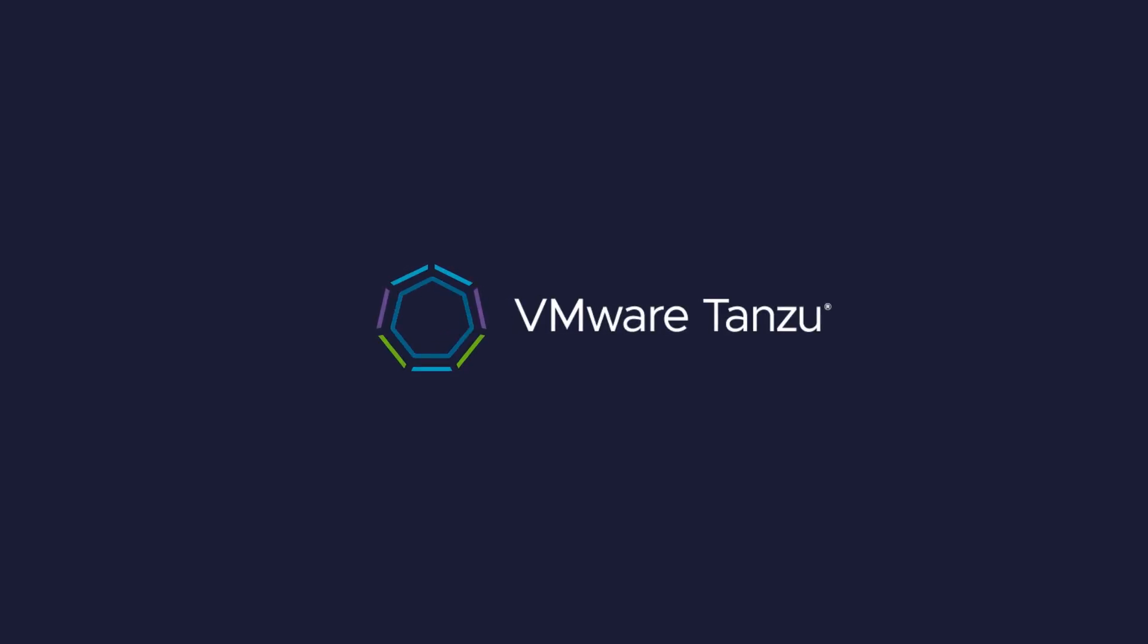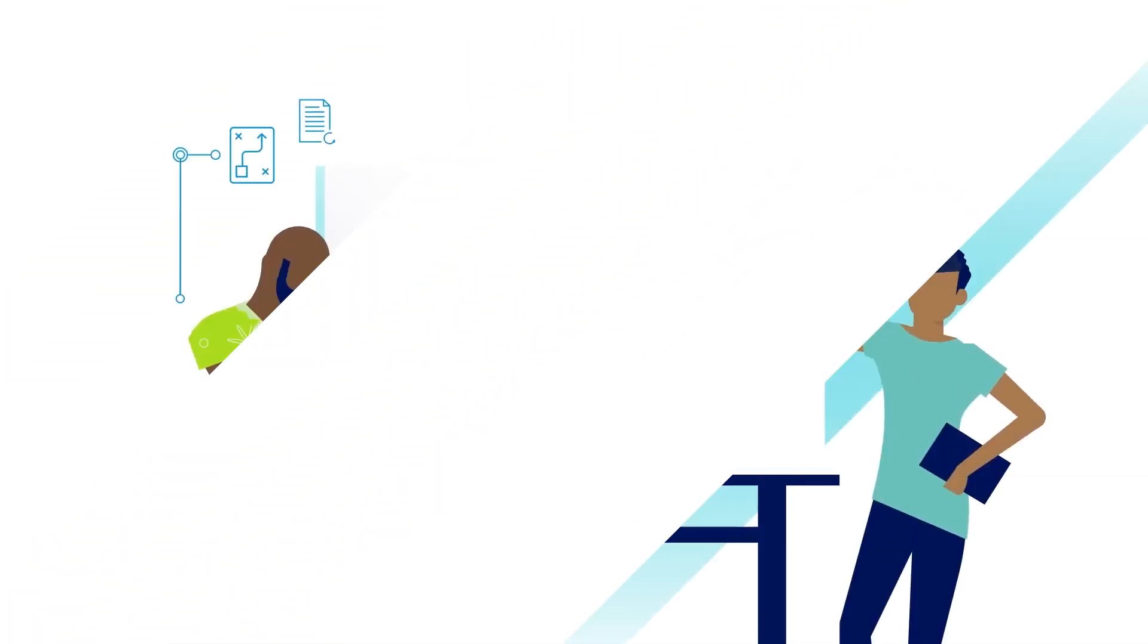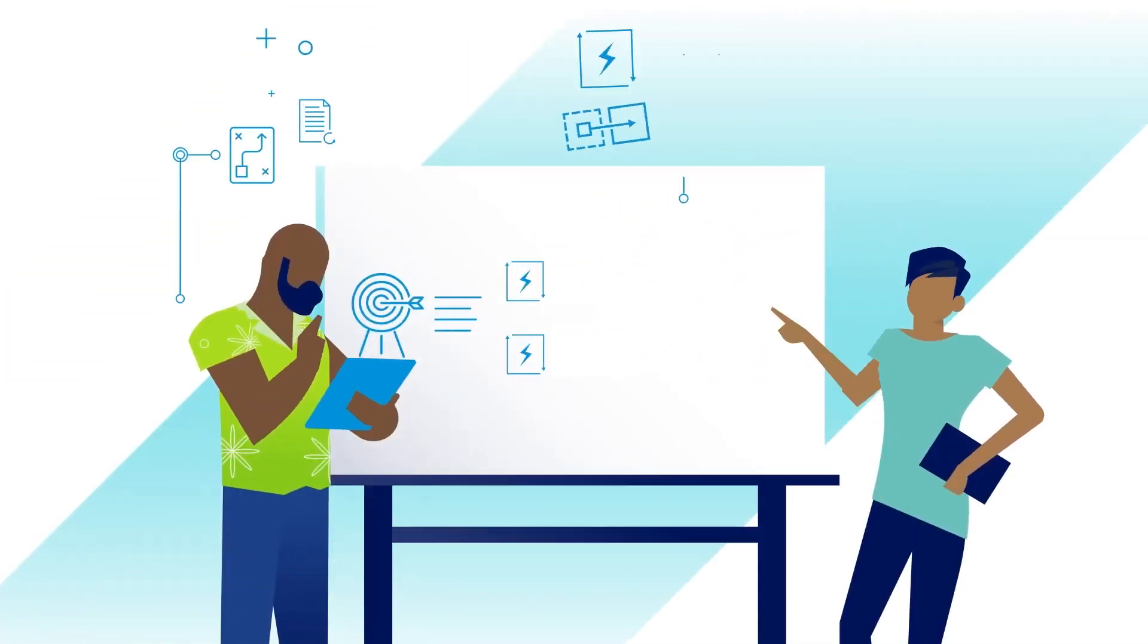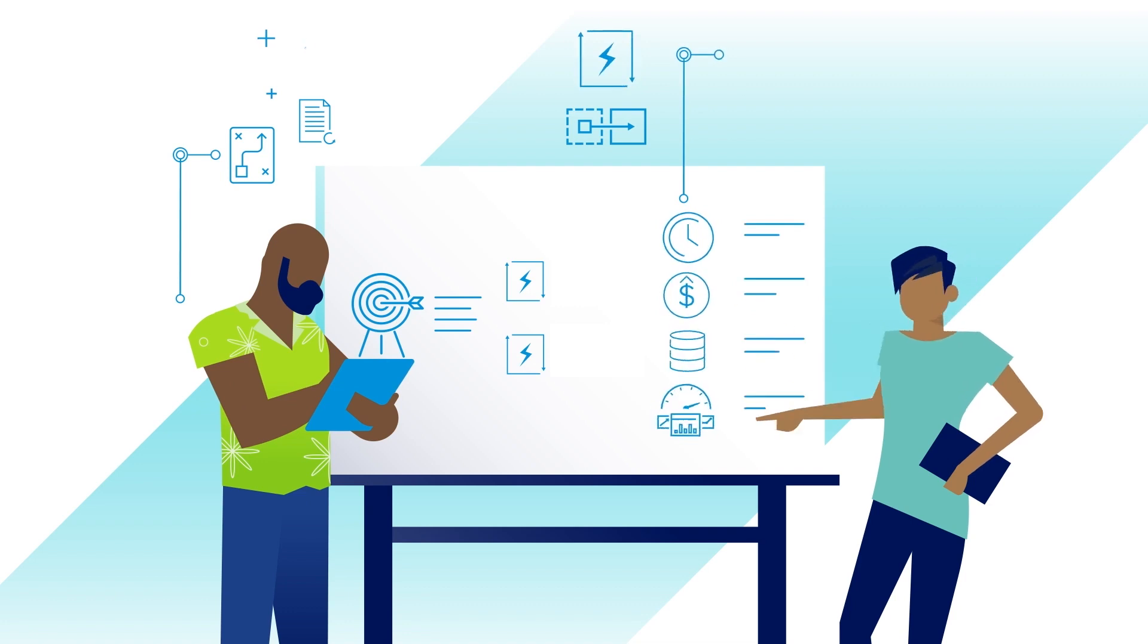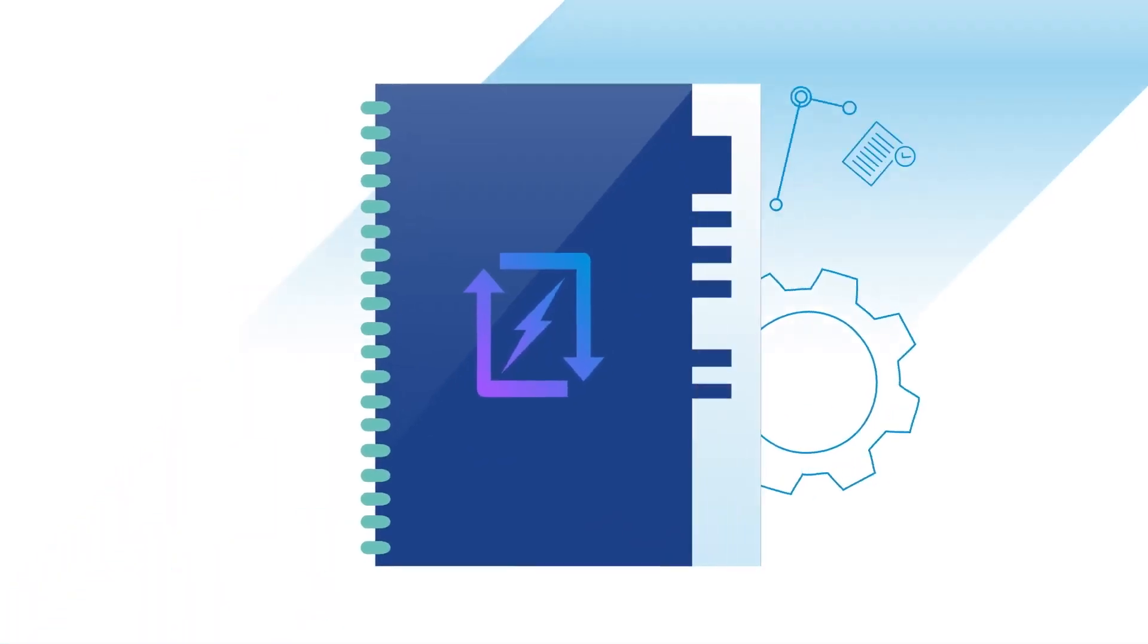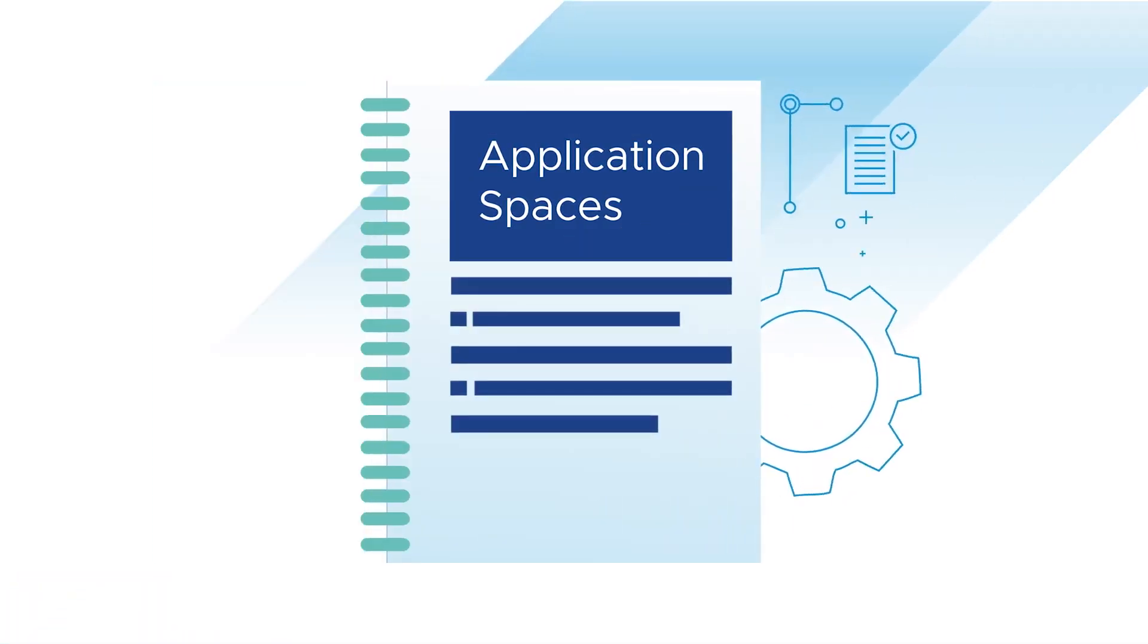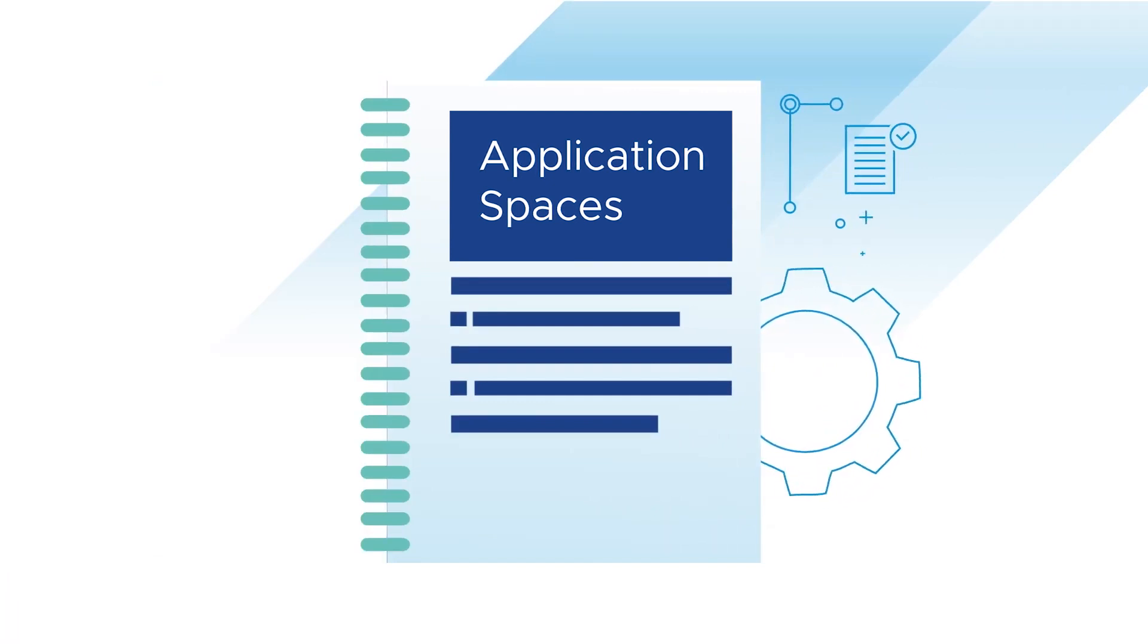Welcome to Tanzu Fundamentals, where we handle topics and themes fundamental to VMware Tanzu solutions. Today, we'll be looking at application spaces. What are they, and why do they matter?